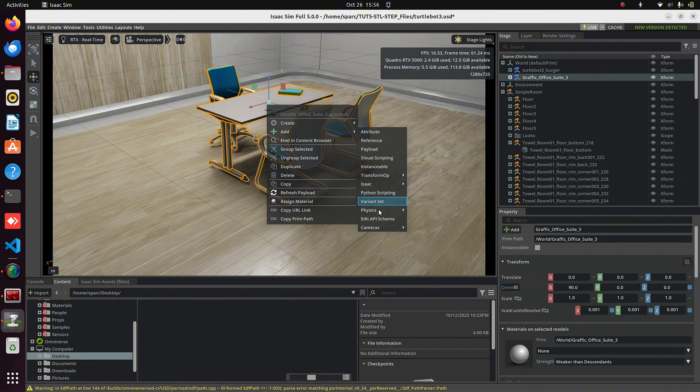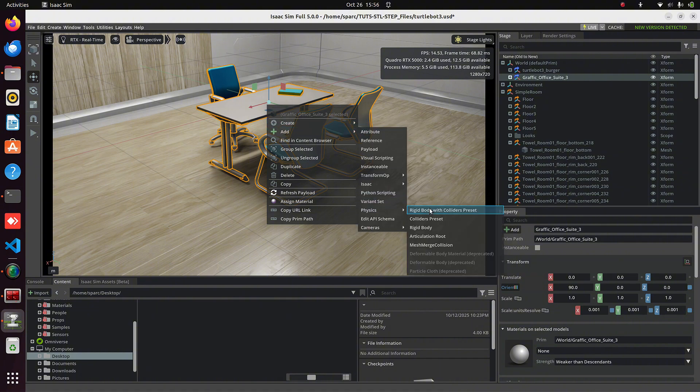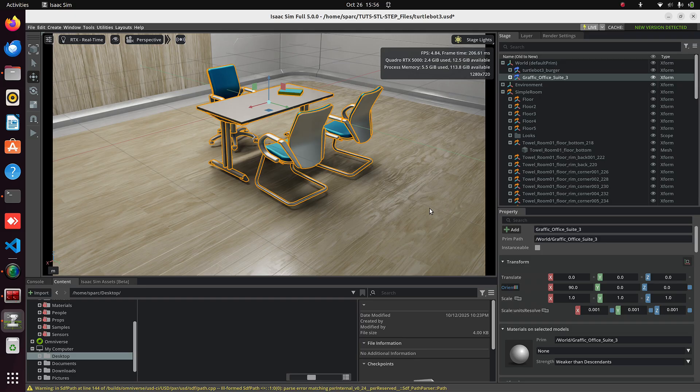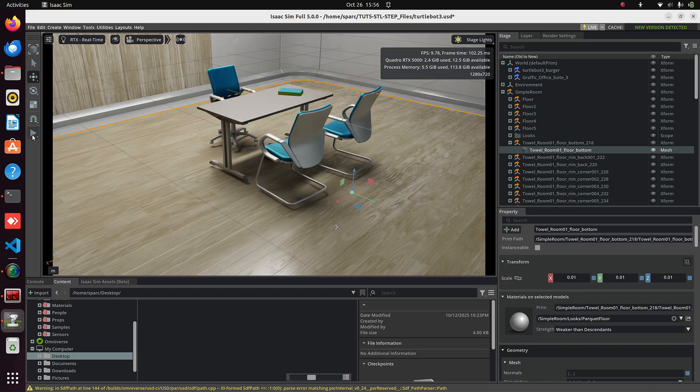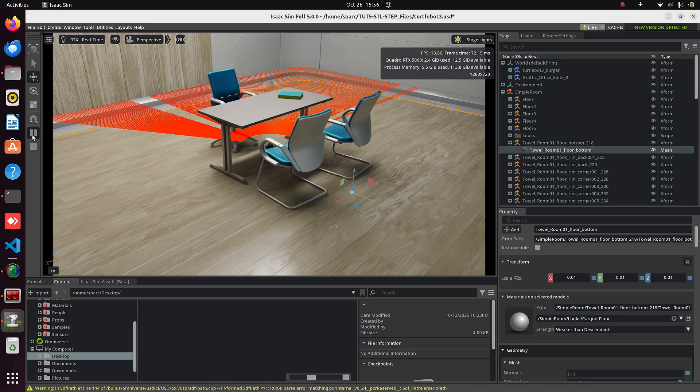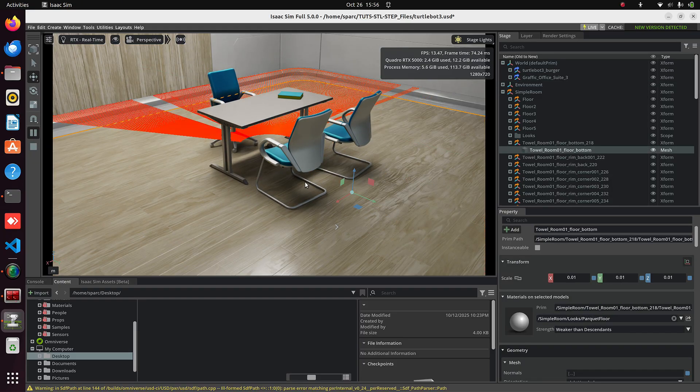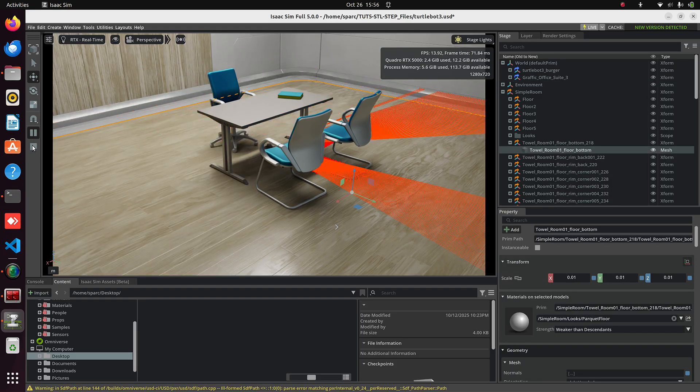either from the Stage panel or from the Property panel. You can also right-click the object directly and go to Add, Physics, then Rigid Body with Collider preset. Just make sure the correct object or prim is selected in the Stage panel. Now start the simulation.